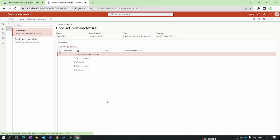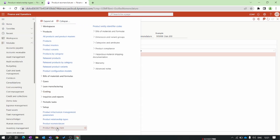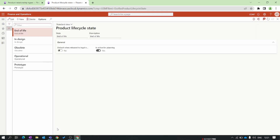The next item is Product Nomenclature, which is related to the item master — we'll discuss that in a future episode. The last feature in this video is Product Lifecycle. Product lifecycle refers to the different stages a product goes through during its life, from its introduction to the market through to retirement.